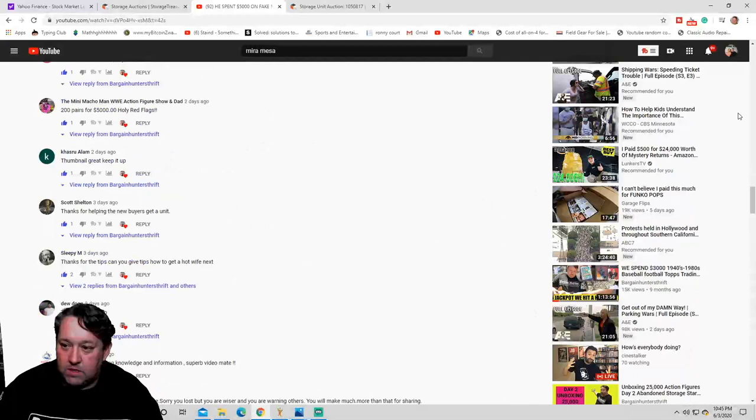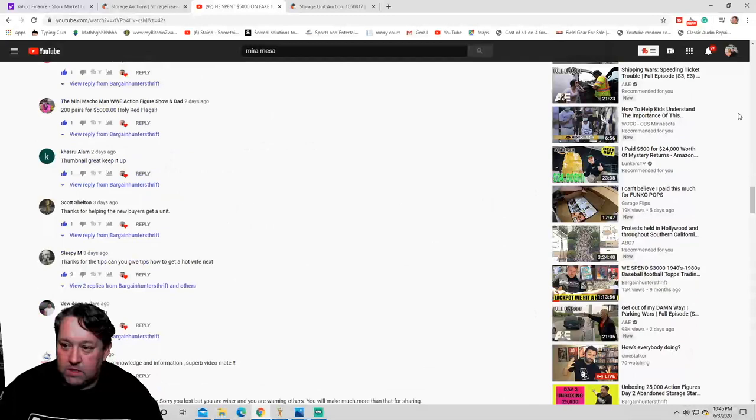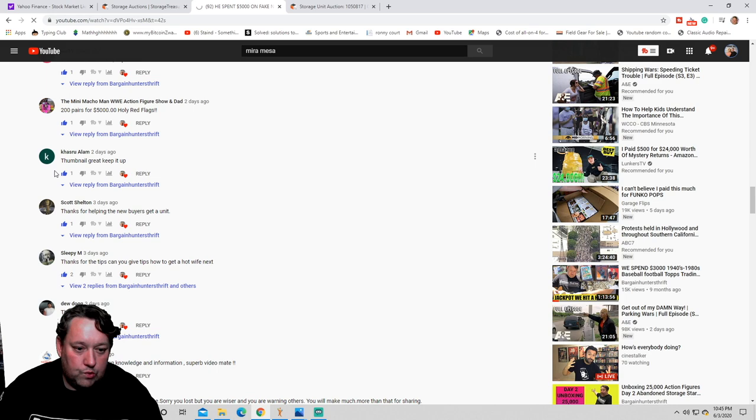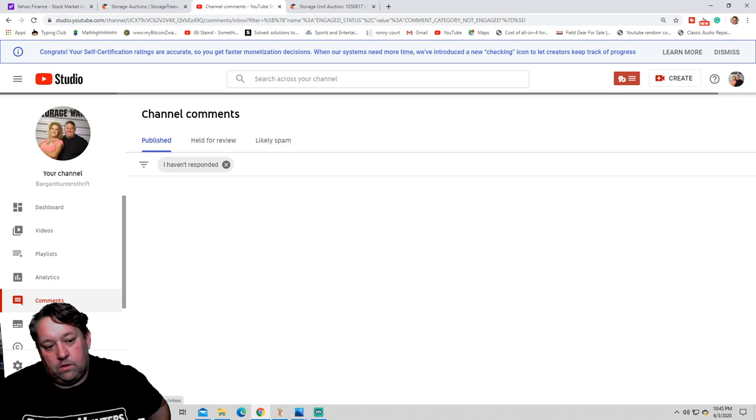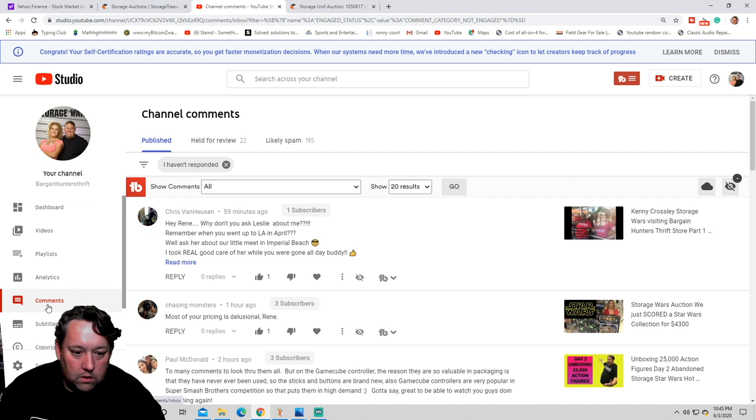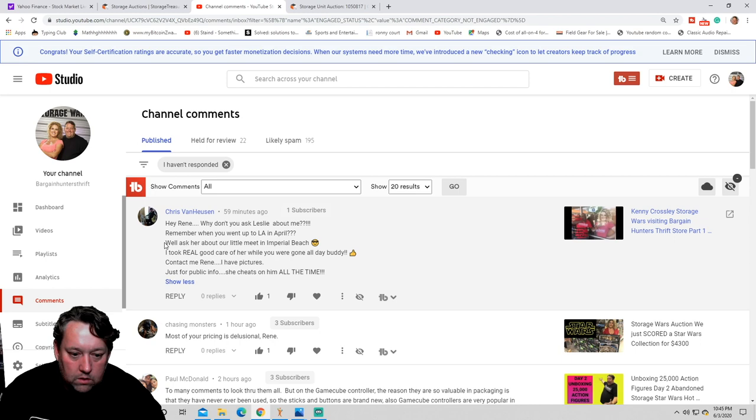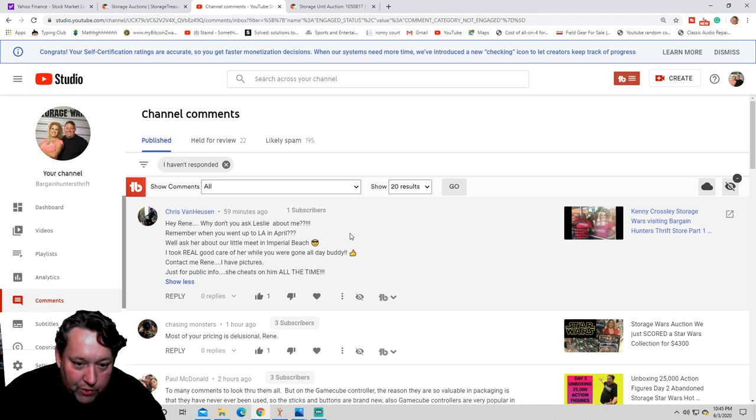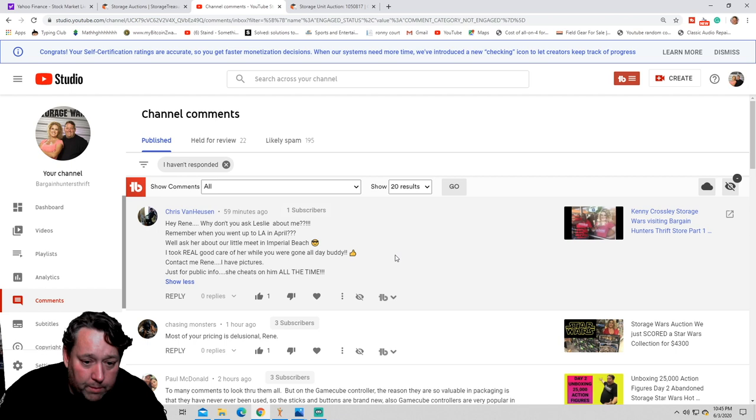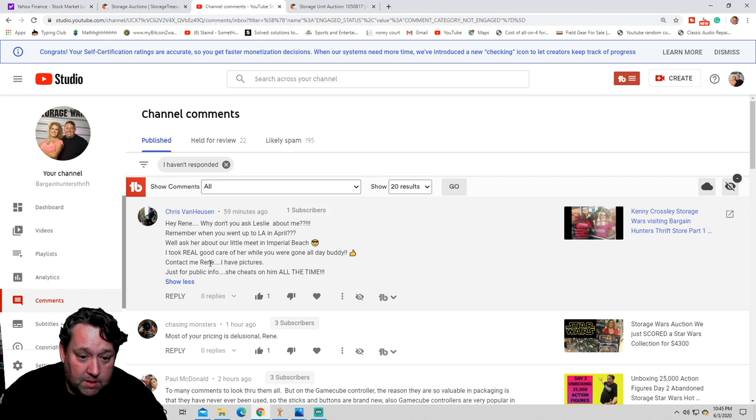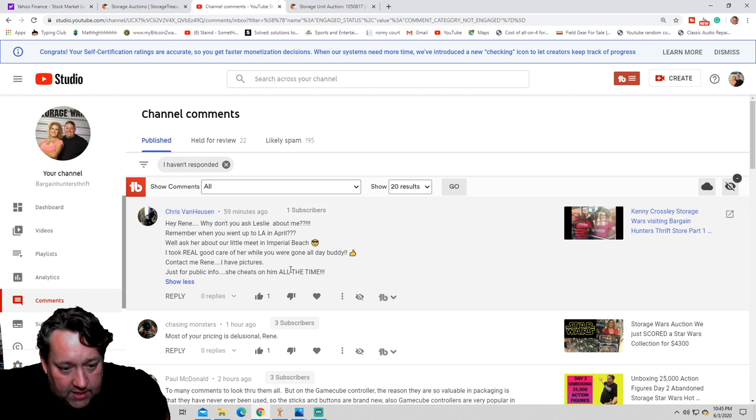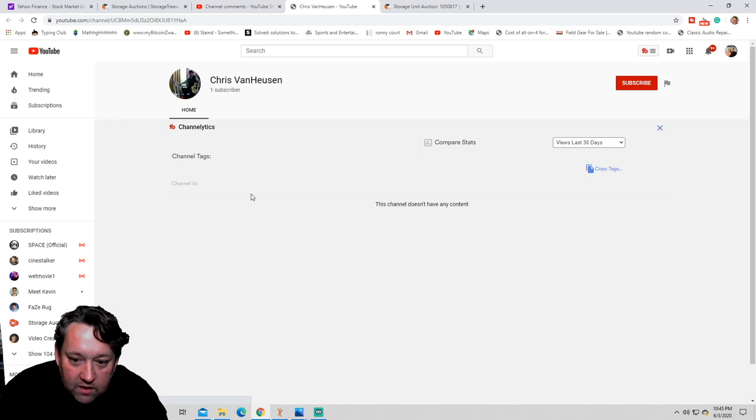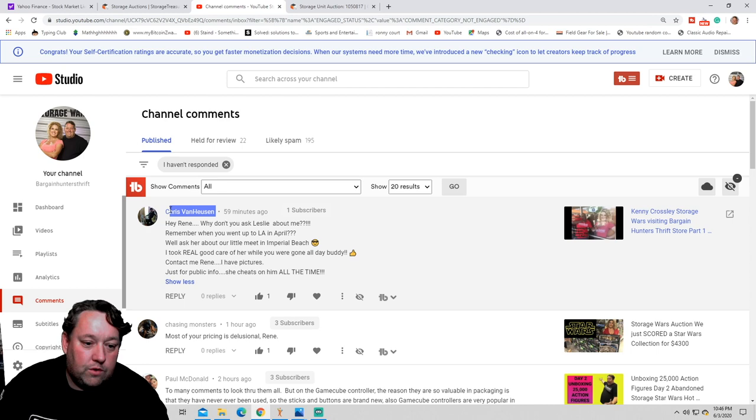All right, let's go take a look really quick. Let's see if there's any comments. I'm going to go to YouTube studio and then we're going to go to comments. We do get the idiot comments. I'm going to share an idiot comment with you. Hey, Rene, why don't you ask Leslie about me? Remember when you went up to LA in April? Ask her about our little meet in Imperial Beach. Contact me, Rene. I have pictures. She cheats all of them all the time.